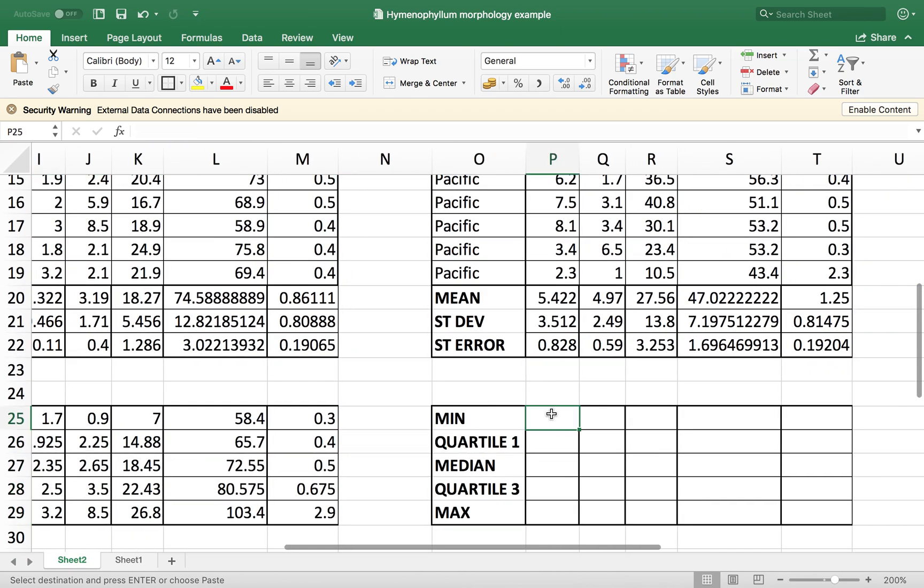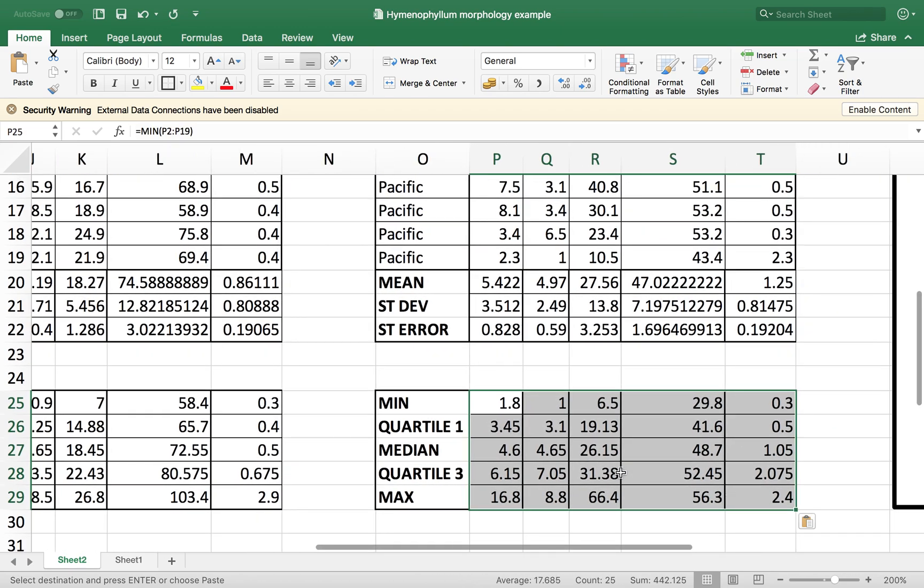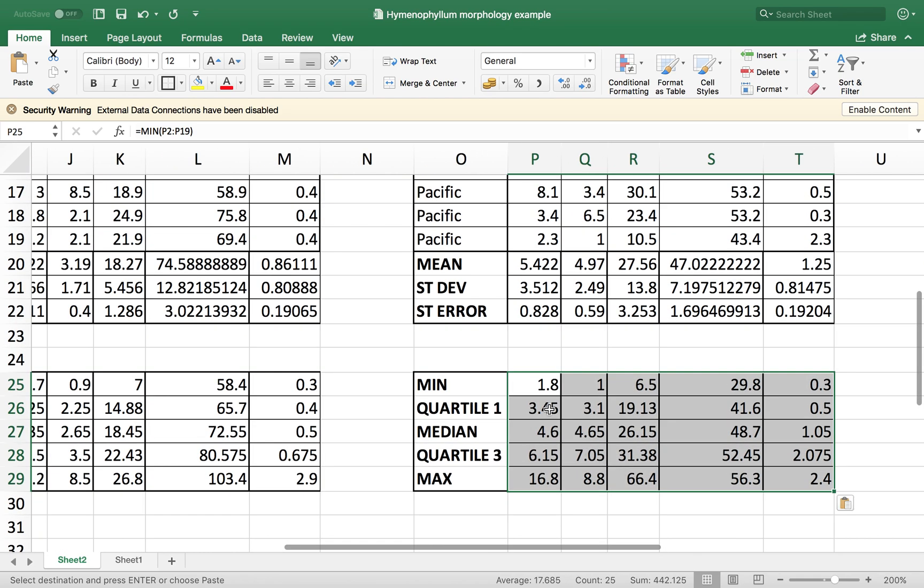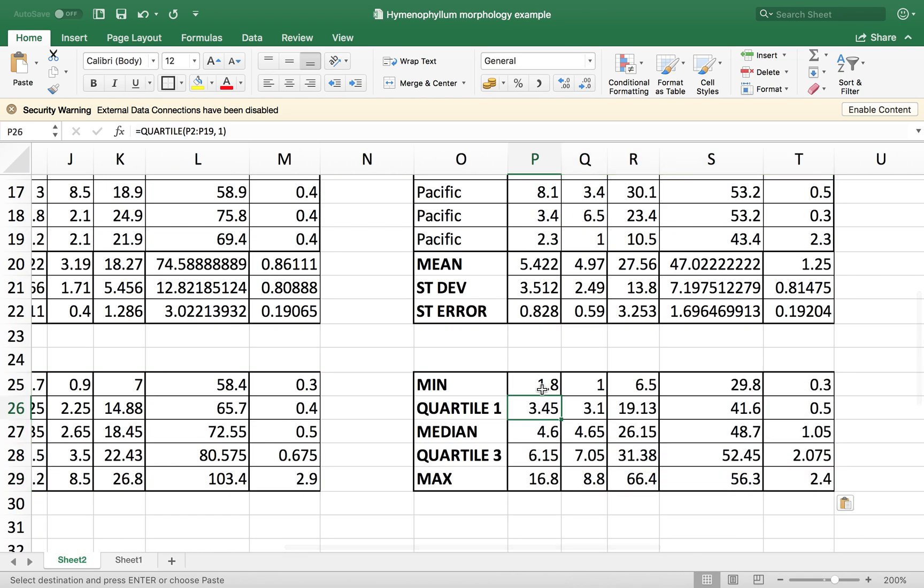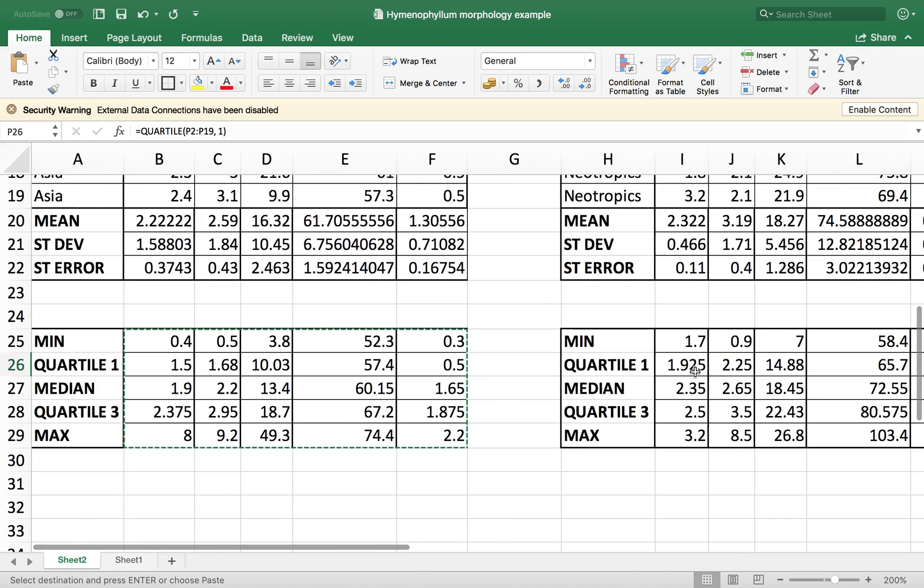When you copy and paste, please take a look at your data and see if it's really working as a function. It might be copied in a wrong way. So just keep in mind that you have to double check if everything's okay.